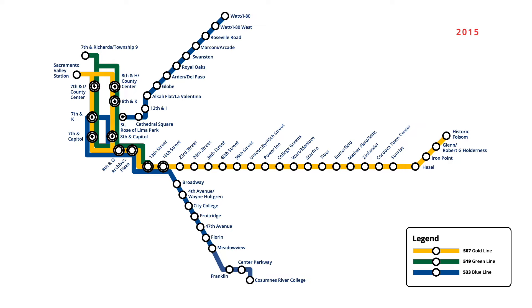In September 2016, the station at 7th and K was closed, due to its close proximity to the 7th and Capitol stop, while the eastbound stop at St Rose of Lima Park was formally renamed to 9th and K.